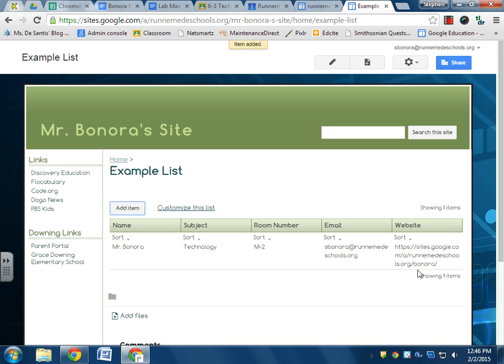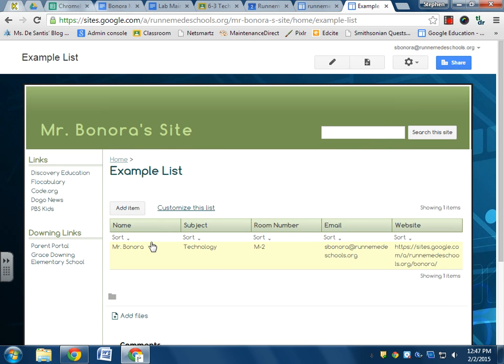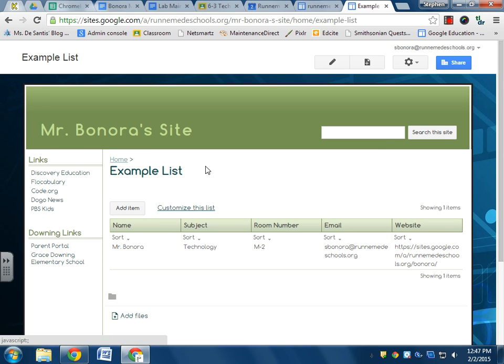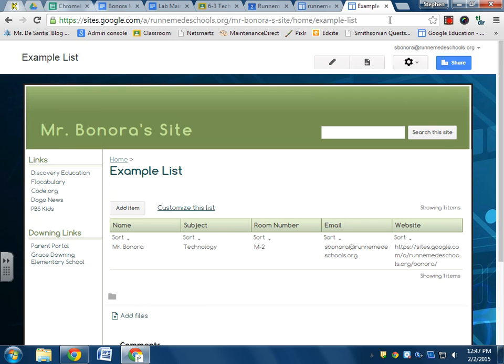And now there is my website. Now I can click on this and I can edit. When I have more, I can sort by subject, room number, I can sort by email address or name. That's how you make a list.